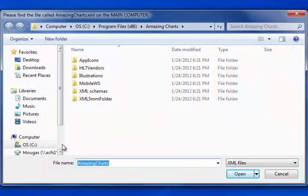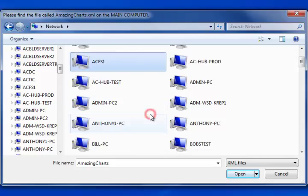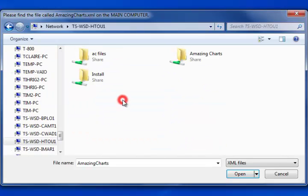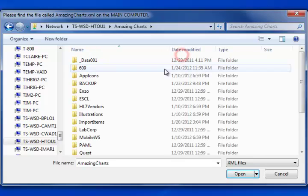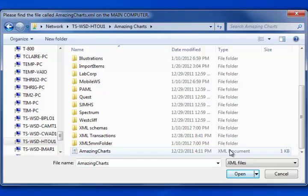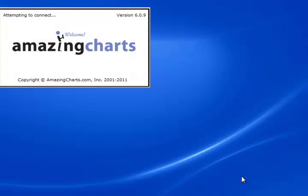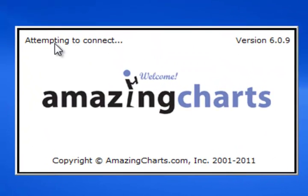Go down to your left-hand column and click on Network. As this populates, it'll give you just a second to look and find your main computer. Click your Amazing Charts folder — the Shared Amazing Charts folder — and it's looking for an XML file named Amazing Charts. If you scroll down to the end, you'll notice all of the folders listed there. In the very last one, you'll see your XML file — the XML document entitled Amazing Charts. You can either double-click it or simply click it and then click Open, and now it's going to attempt to connect to your main computer.